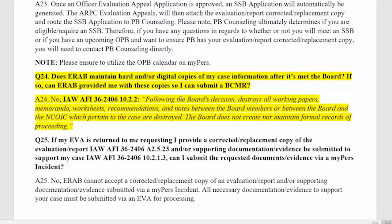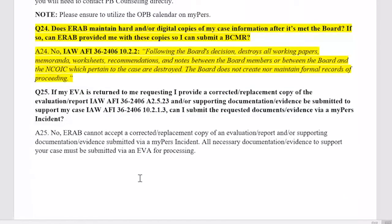Does ERAB maintain hard or digital copies of your case information after it has met the board? If your case gets denied at the ERAB level, you're welcome to submit a new ERAB with new evidence, or you can submit a BCMR — that's your next avenue after an ERAB denial. Please be aware that we do not retain any evidence or case outcome information. You must hold onto all documentation you've supplied to ERAB, because when you submit your BCMR, we will not be able to provide it to you. Once a case is approved, denied, or otherwise resolved, we dispose of all that information.